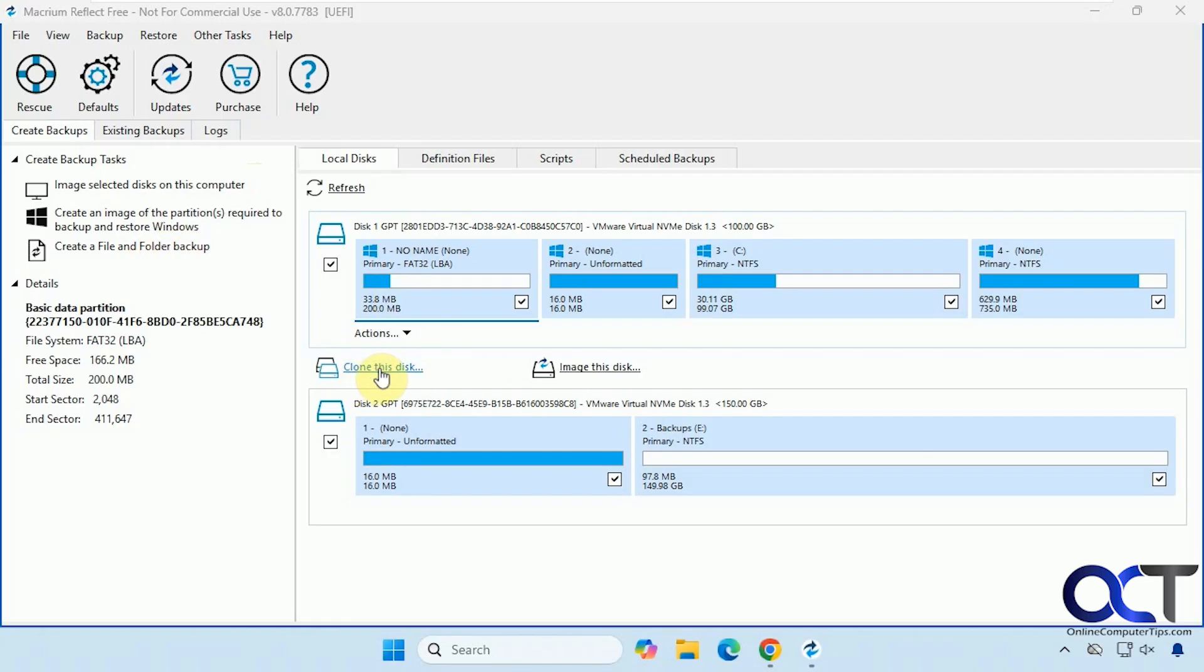And then you have clone this disk, which will make a clone of a drive to another drive. So we did a video on how to do this for cloning your Windows drive. You want to check that out. And then we have the image this disk option as well.